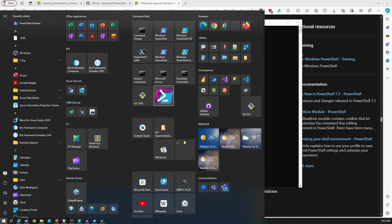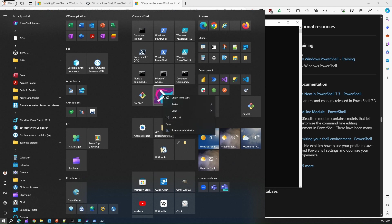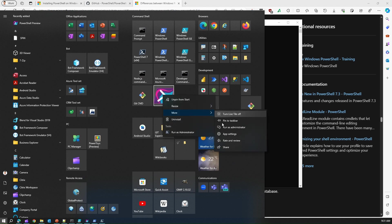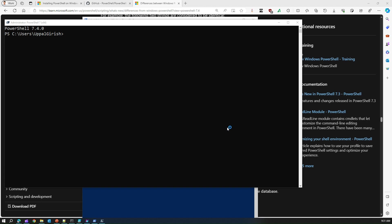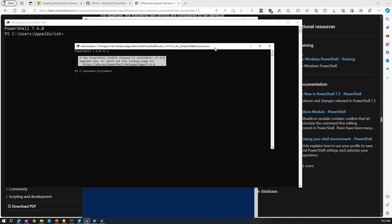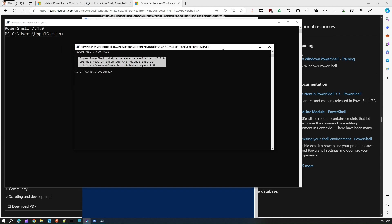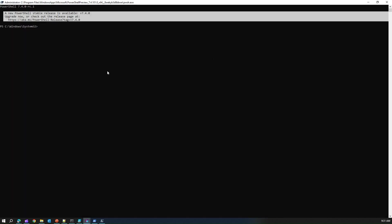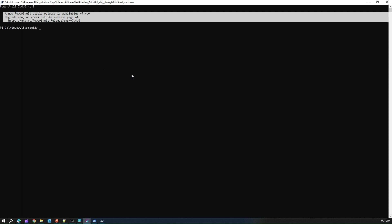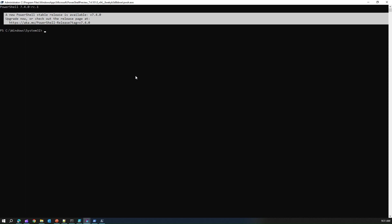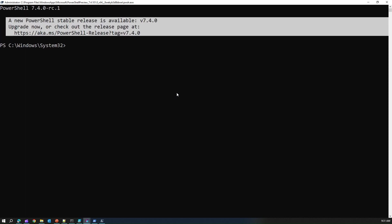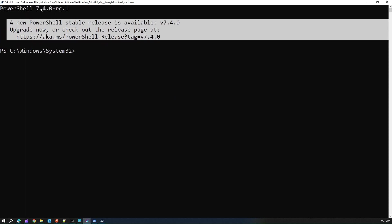This is about PowerShell 7. Now there is another flavor called PowerShell Preview. Again this is like a release candidate version. If I run this, run as administrator, this is again an application which is basically one level higher version, it's a release candidate version for PowerShell 7.4.